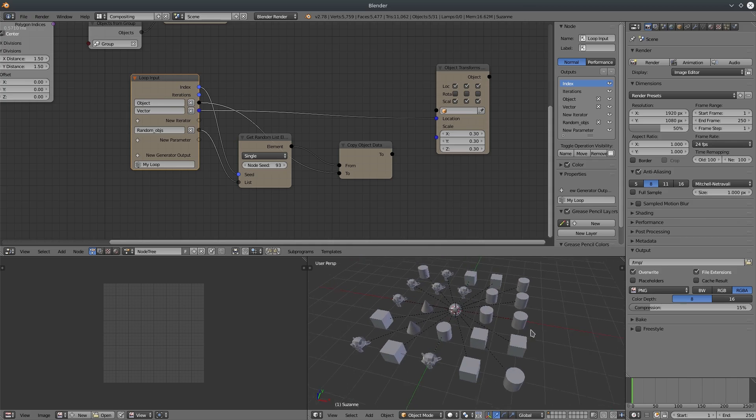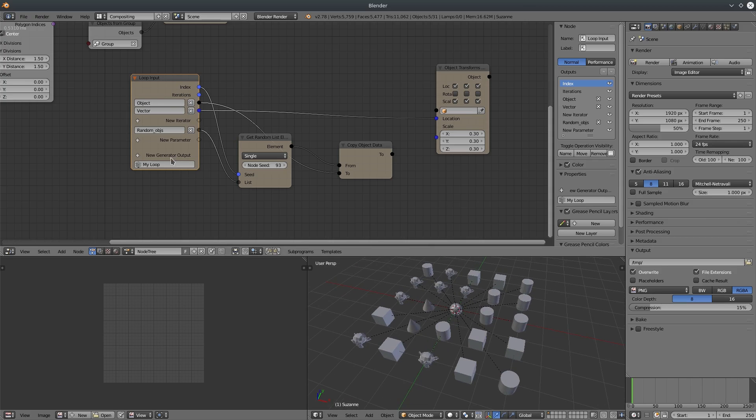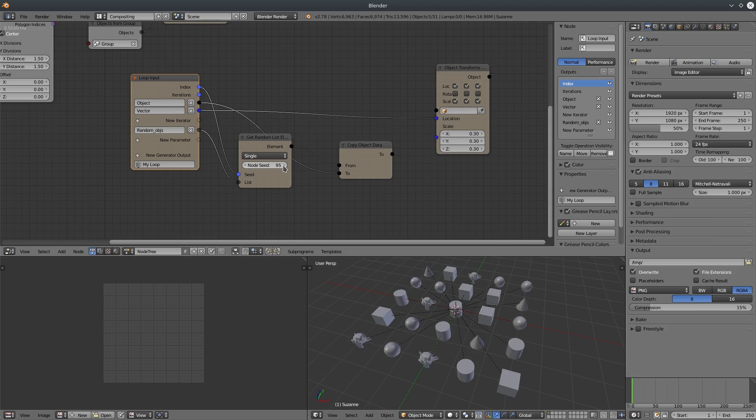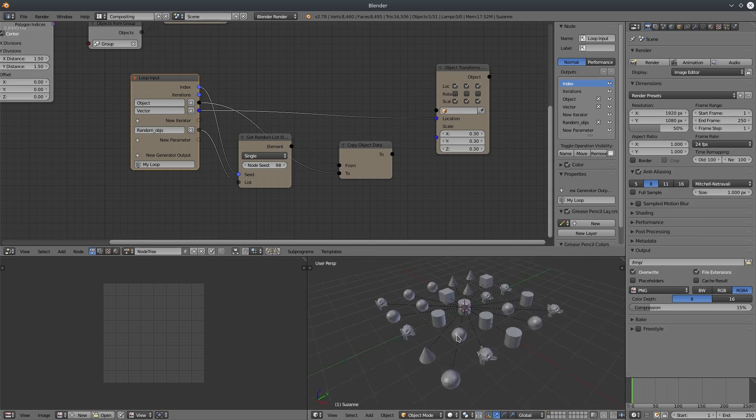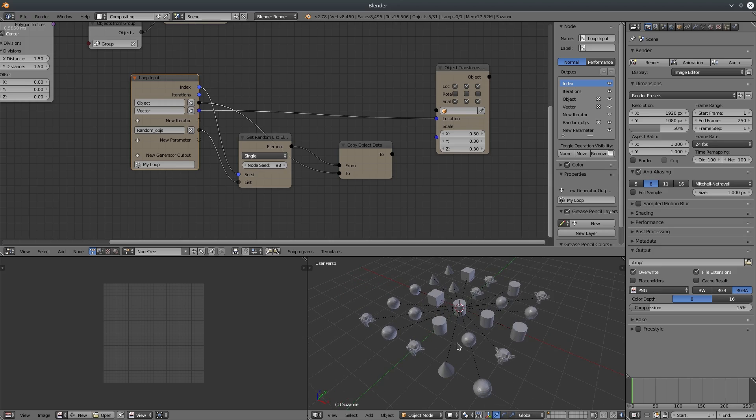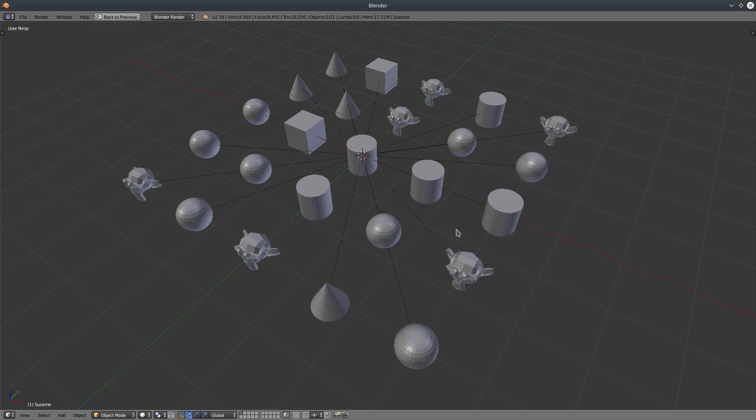Randomize the pattern with node seed. Alright, I hope it helps. Thank you so much for watching and I'll see you later.